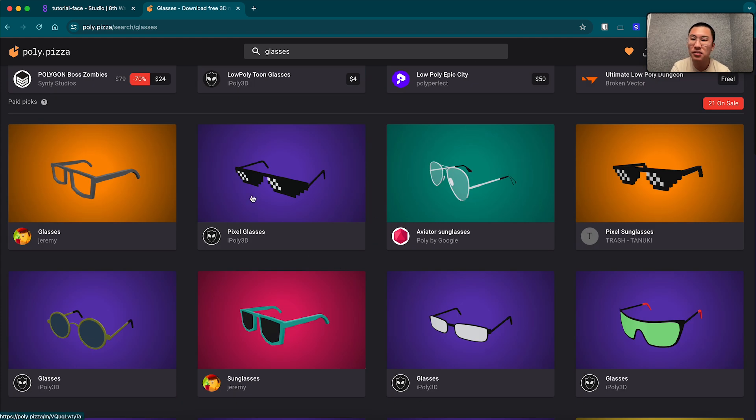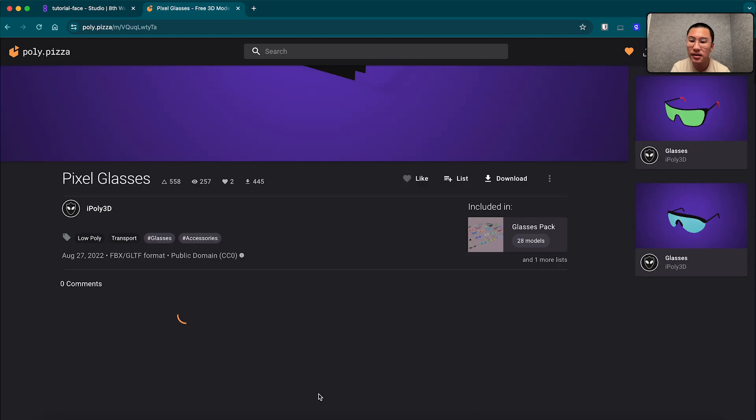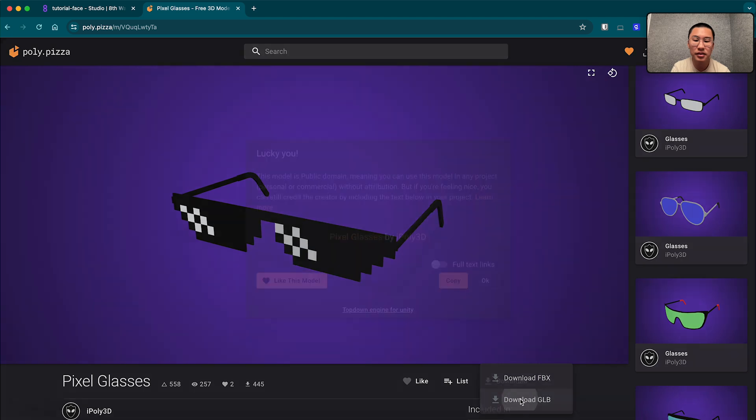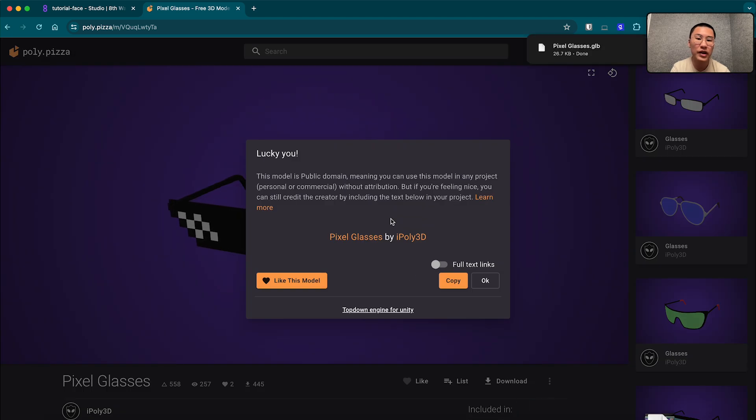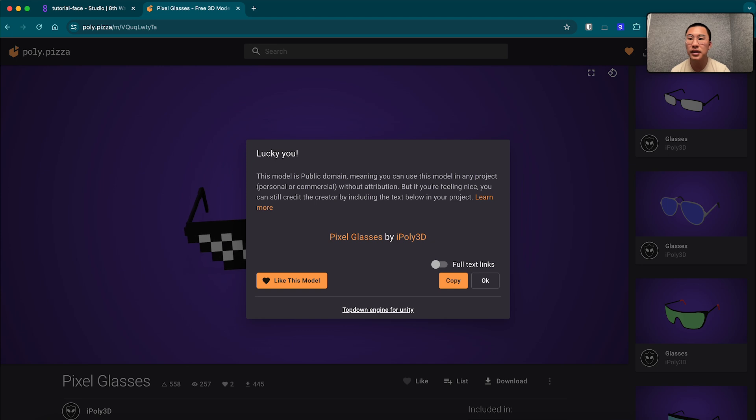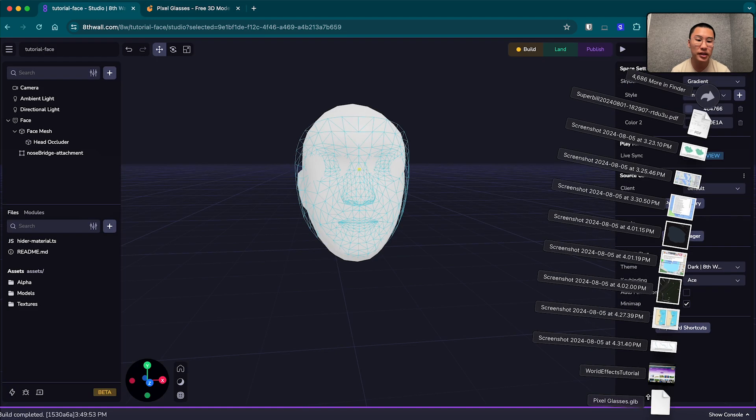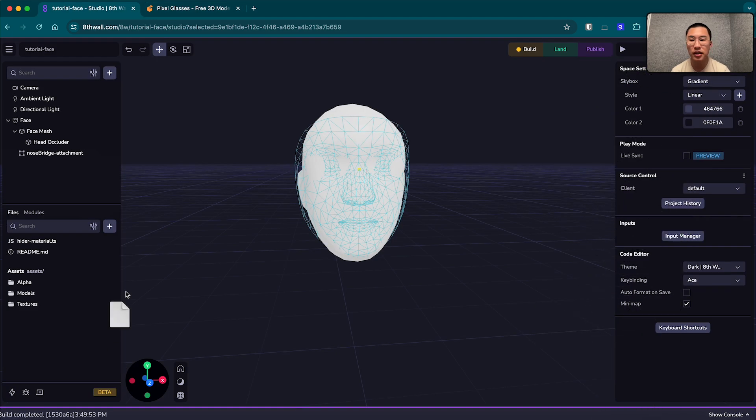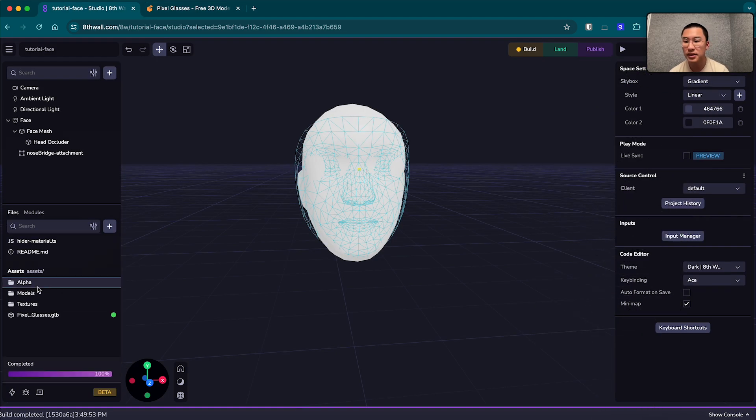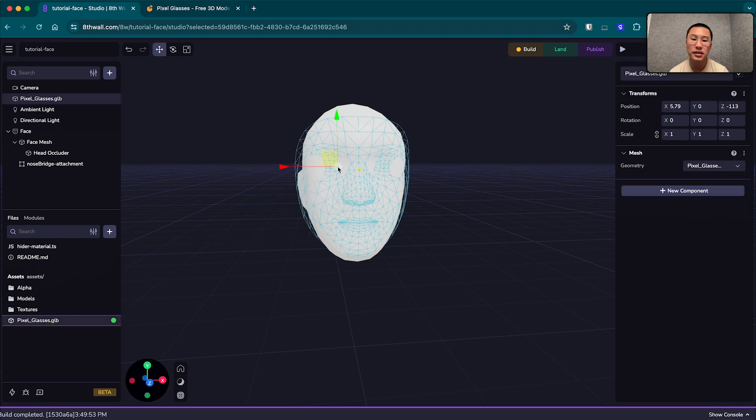Nice, these pixel glasses look great. We're going to download these in GLB. Attribution-wise, these are pixel glasses by iPoly3D. And now we have that in my downloads, and what I can do is just drag them into my asset folder here.